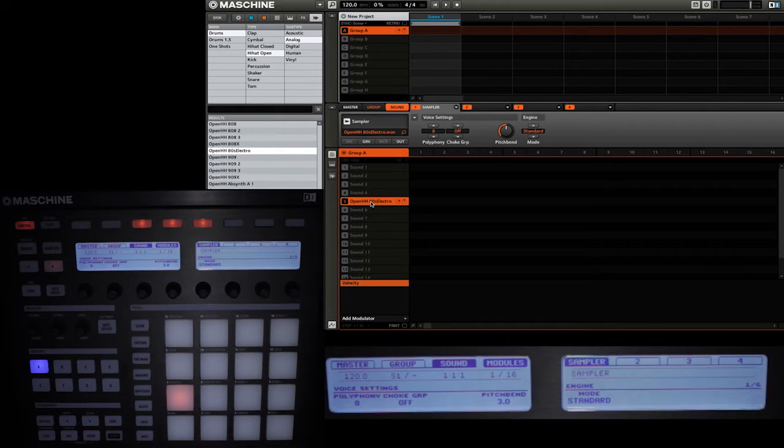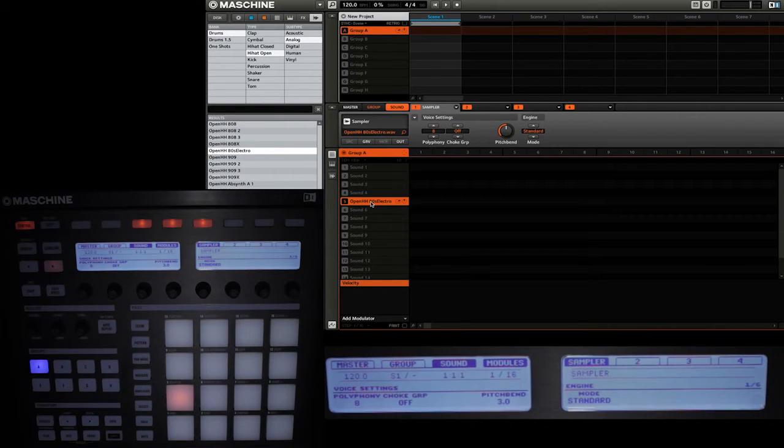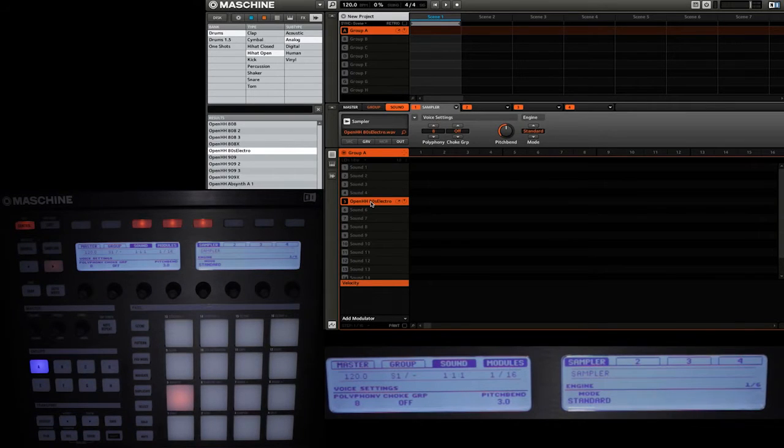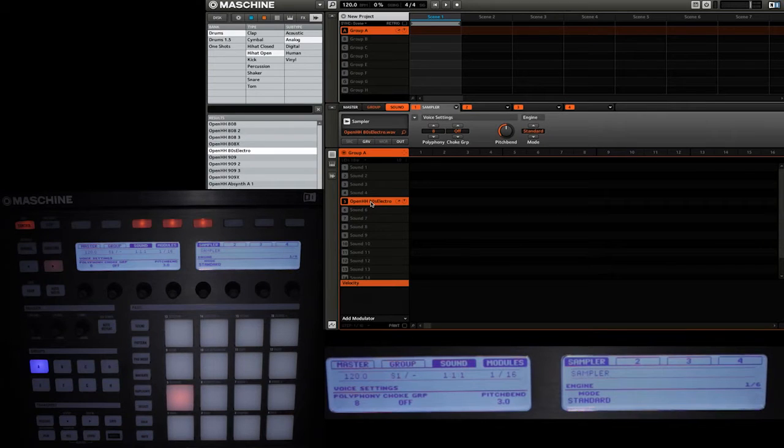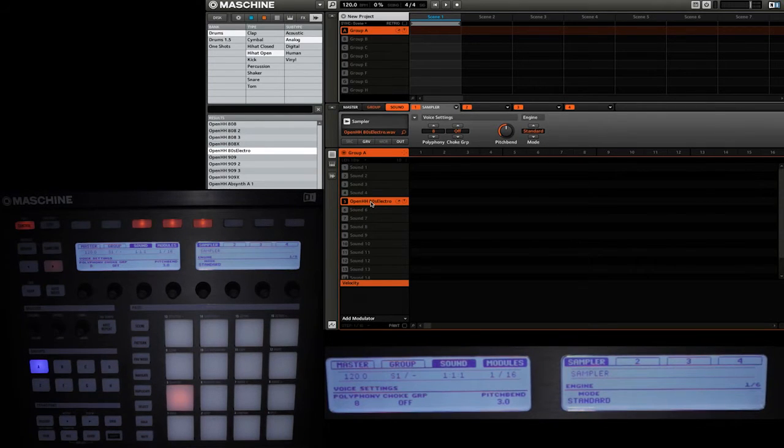The sampler gives you a whole bunch of different options that will adjust how each sample actually sounds when you play it. And the one that we're going to be focusing on today is on the very first page of the sampler options and that is the engine. By default the engine option is set to standard.